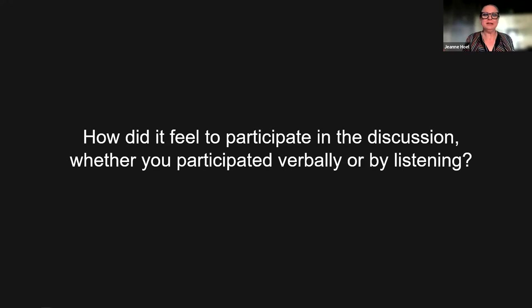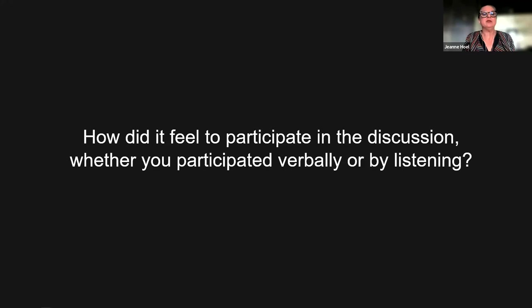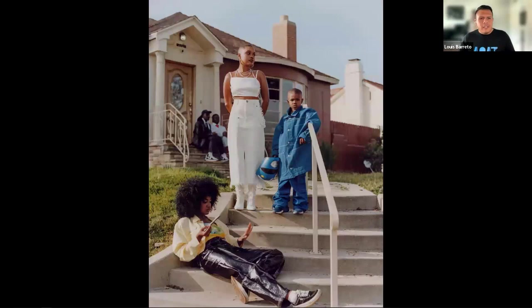Jean turns it over to Lewis for the second VTS discussion, asking participants to notice what Lewis does to encourage validation. Lewis greets everyone, explains he'll be leading the second VTS session with a new image, and asks for a moment of silence to observe the artwork before beginning. Just like Allison, he'll be asking for a moment to quietly look at the image together, then come back with a series of questions.